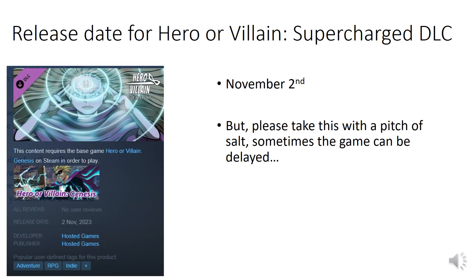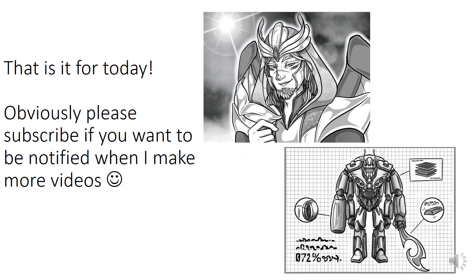The release date for the Hero Villain Supercharged DLC should be November 2nd. It's already on Steam, so those of you who use Steam can subscribe to it. Take that with a pinch of salt, as games can be delayed, but hopefully it will get released around that day. If you like my videos, please subscribe and you'll get more updates on what I'm doing. Thank you.